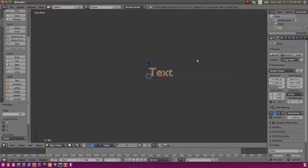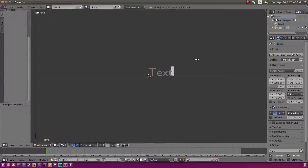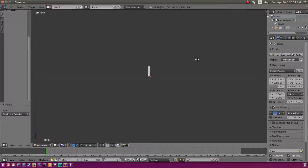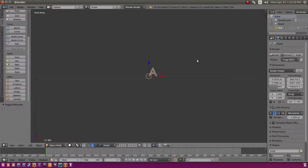Edit the text by hitting Tab on your keyboard, delete everything out, and type in your text. We're just going to type in a capital A for now, then hit Tab to get out of edit mode.